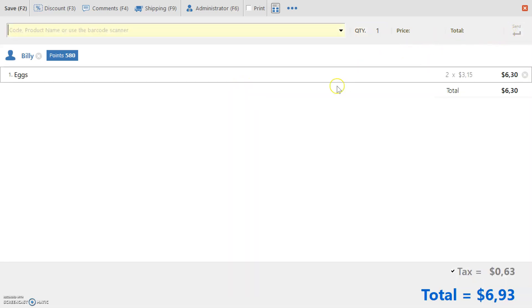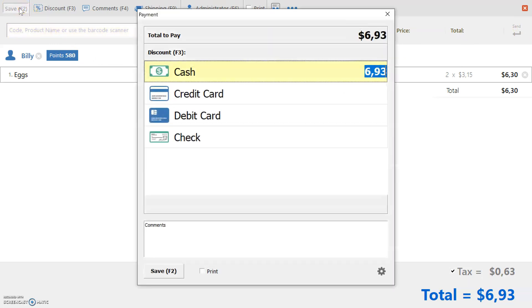Once you're ready, press Save F2 to go to the Payment screen. Now you can divide the amount into several payment methods, or just place the full amount that your customer will pay in cash.